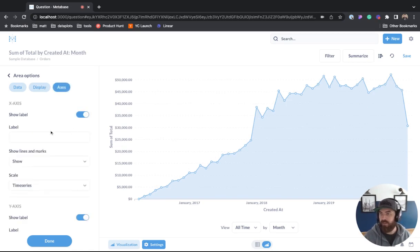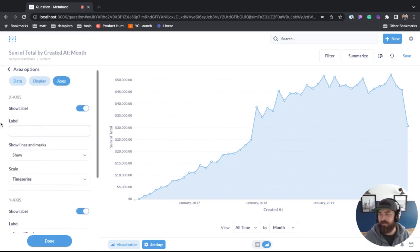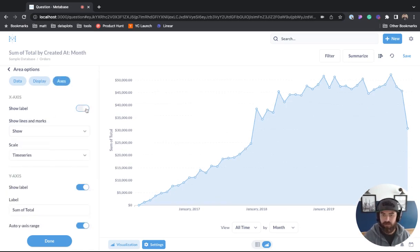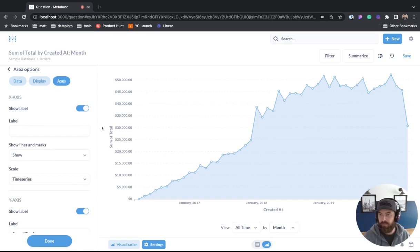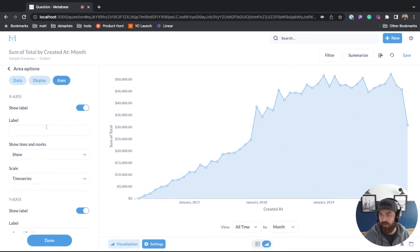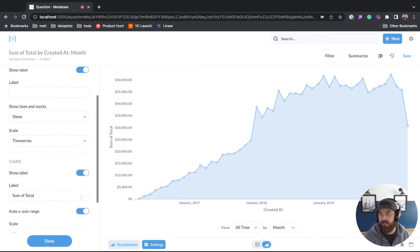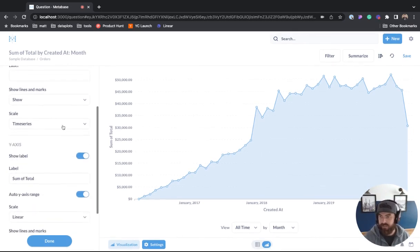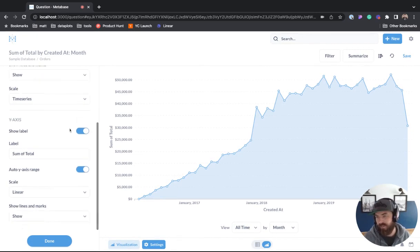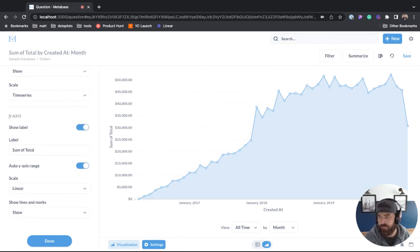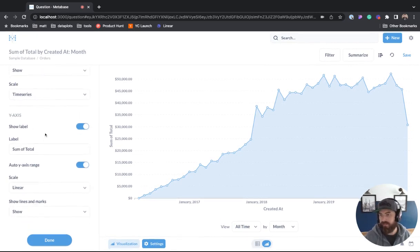For axes, we have show label. We can hide it, we can turn it back on, we can change the name, we can show lines and marks and the scale. And we have the same options for the y-axis.